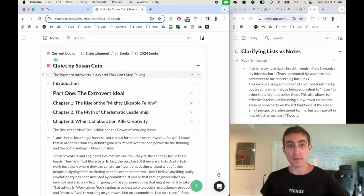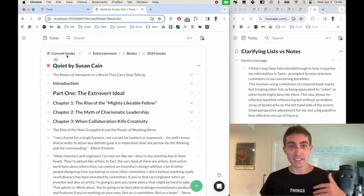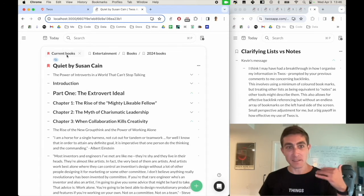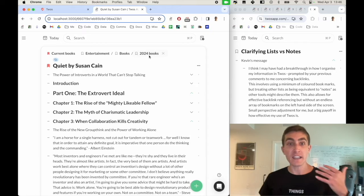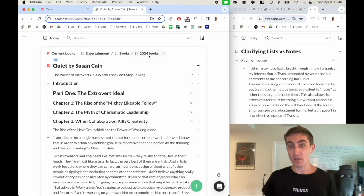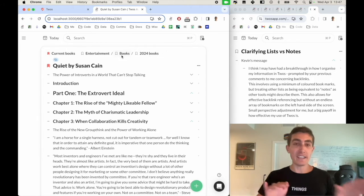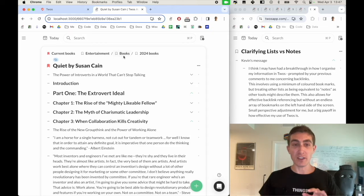So this is a book that I'm reading called Quiet by Susan Cain. And we can see that this links back to the current books that I'm reading as well as the books that I'm reading in 2024. But you can nest these things inside of multiple other lists.